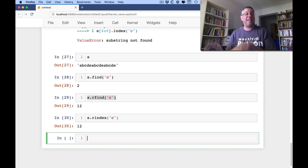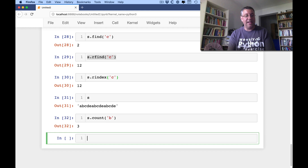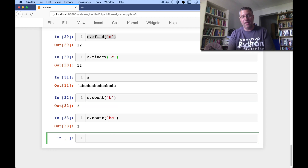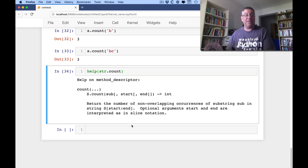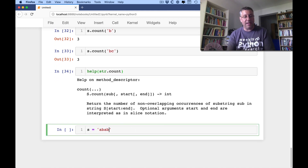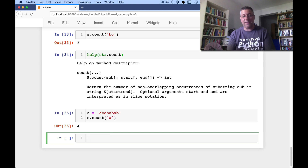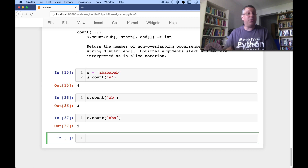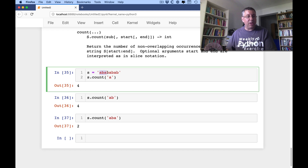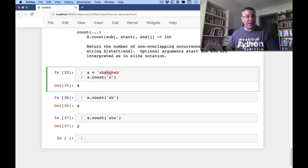The last method I want to talk about is count. If I say s.count('b'), it's going to tell me how many times the string 'b' appears. If I say s.count('bc'), it tells me how many times that appears. The count method also supports start and end parameters to search within a specific slice. Importantly, it says non-overlapping occurrences. So if s equals 'ababababab' and I say s.count('aba'), it's only going to find two — because after finding 'aba', it moves forward past that match, so it won't find overlapping instances of 'aba'.